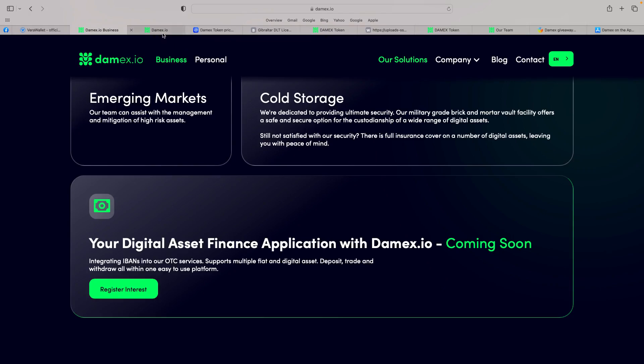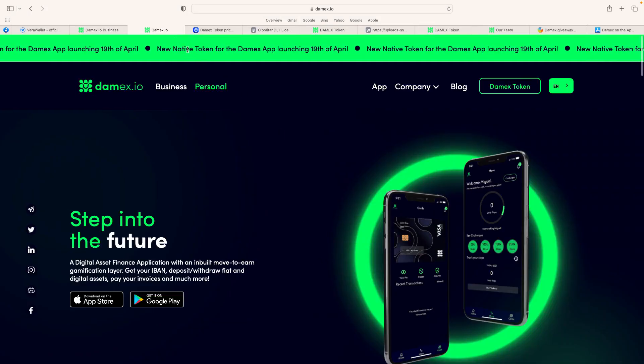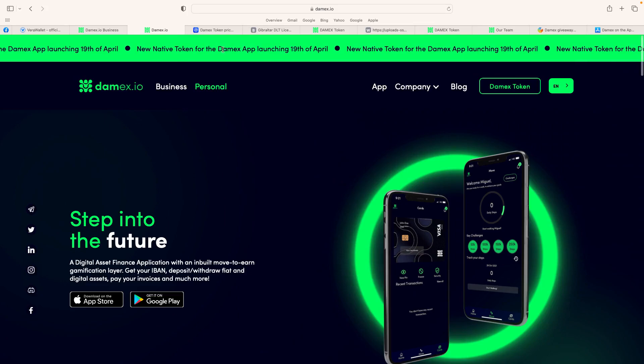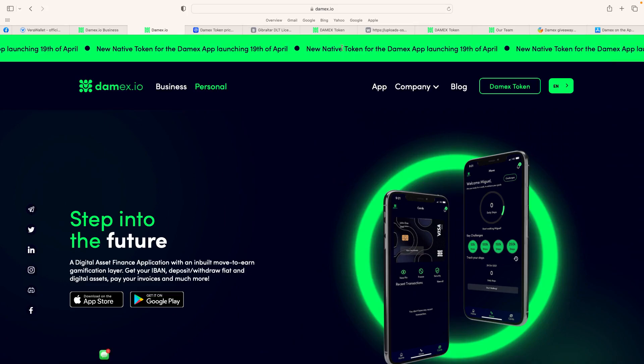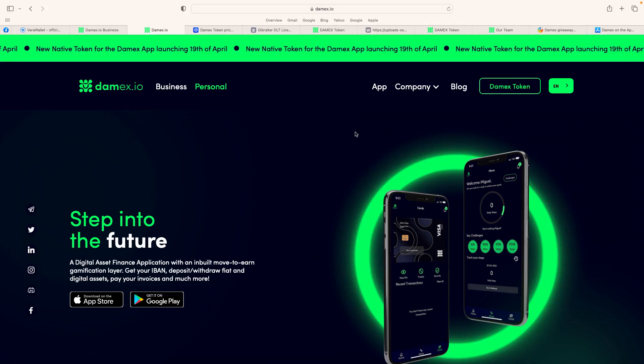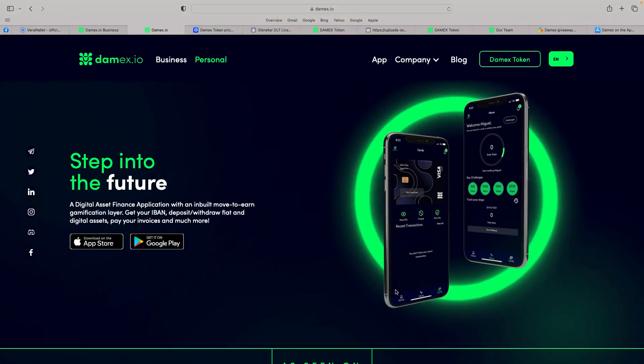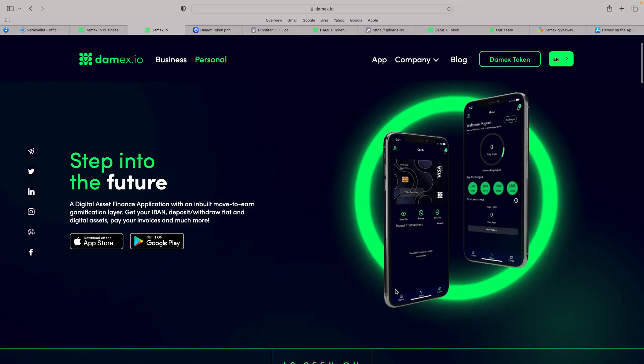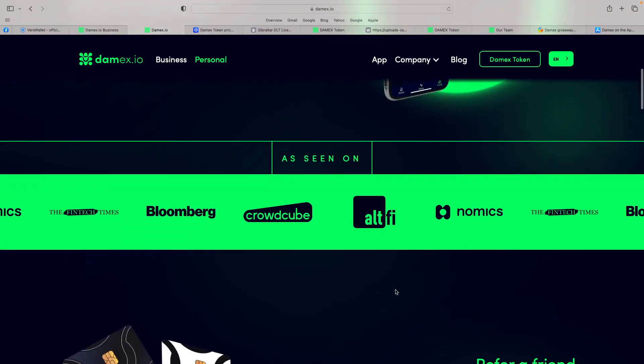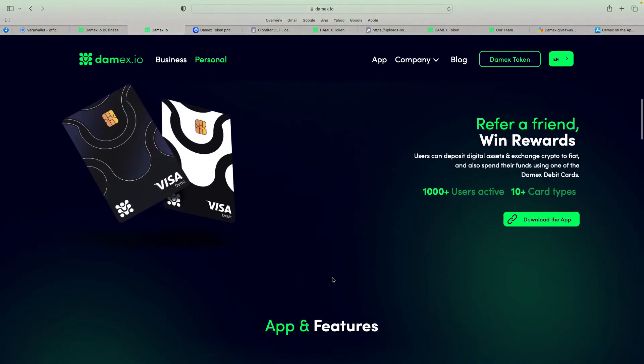So you go on the personal side of the site, and it talks here about the new native token for the Damex app launch on 19th of April, new native token, and I think it really will. It's great they've actually finally got their own token, it truly is. But you can get the app from the App Store or Google Play, but it's also been seen on many different news articles, so really starting to come more. But you're also doing a refer a friend now, Win Rewards.